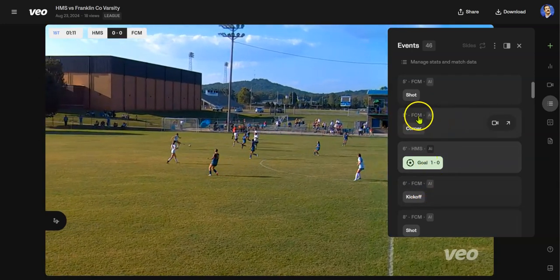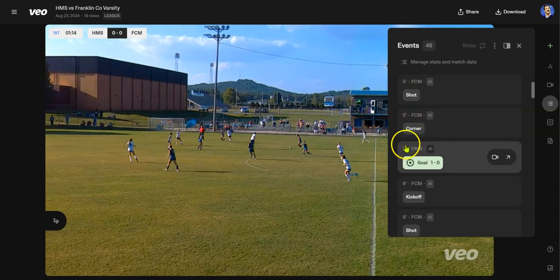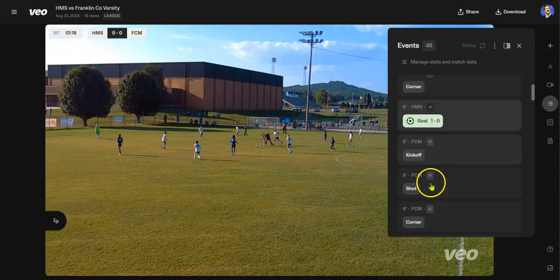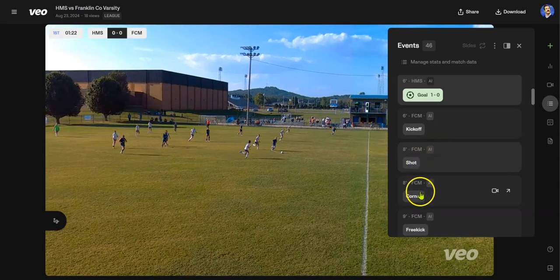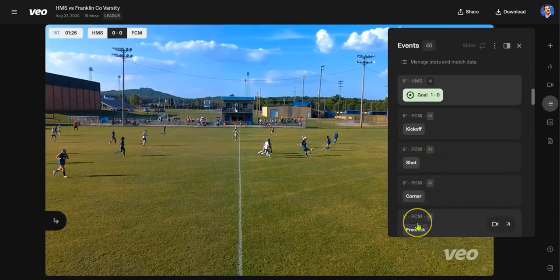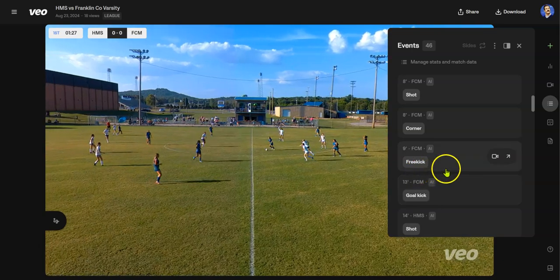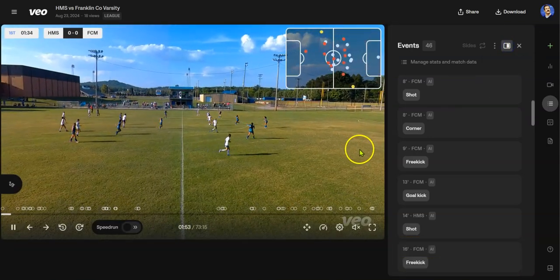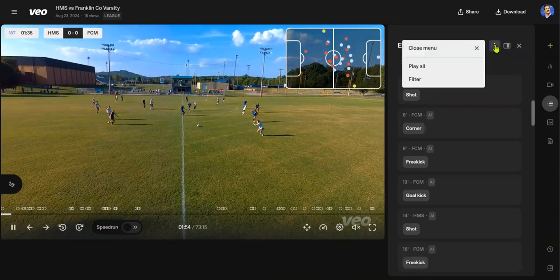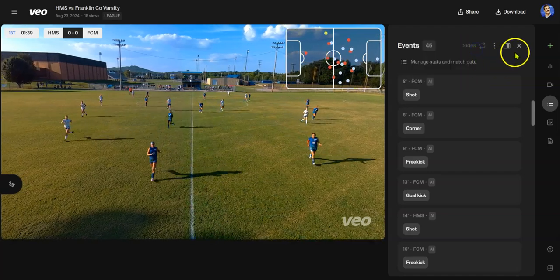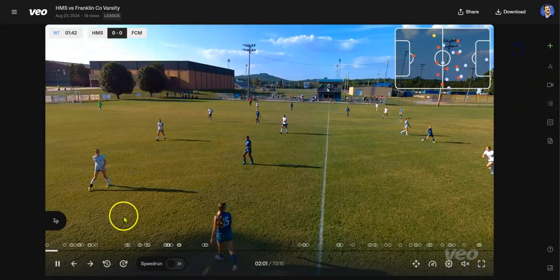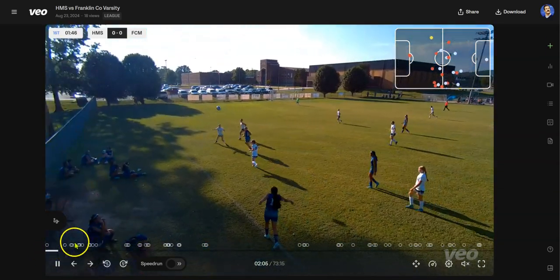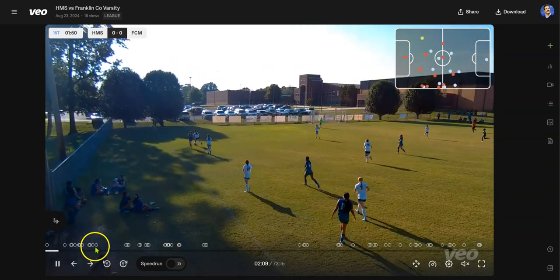So it shows in the 5th minute, Franklin County had a corner kick. In the 6th minute, we scored a goal. In the 6th minute, Franklin County had a kickoff — which makes sense because we just scored. In the 8th minute, they had a shot on goal and a corner kick. In the 9th minute, they had a free kick. You can click a button to see the screen and events side by side, or filter the events, which I'll show at a later point. The big thing is you can hover over each of these circles and see all the different aspects of what's going on over the course of the game.